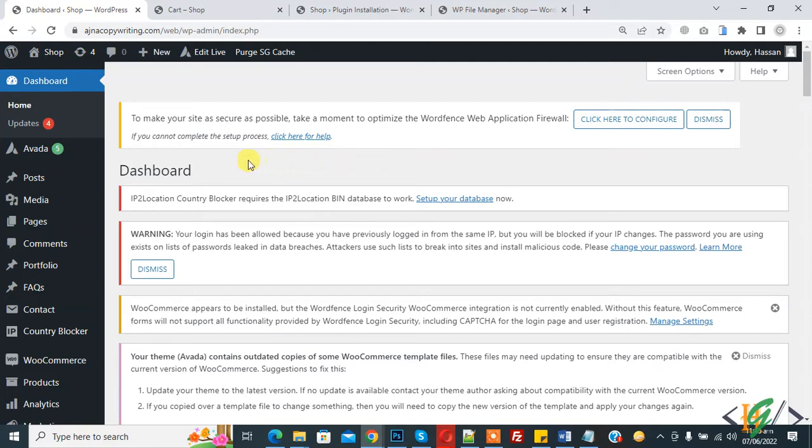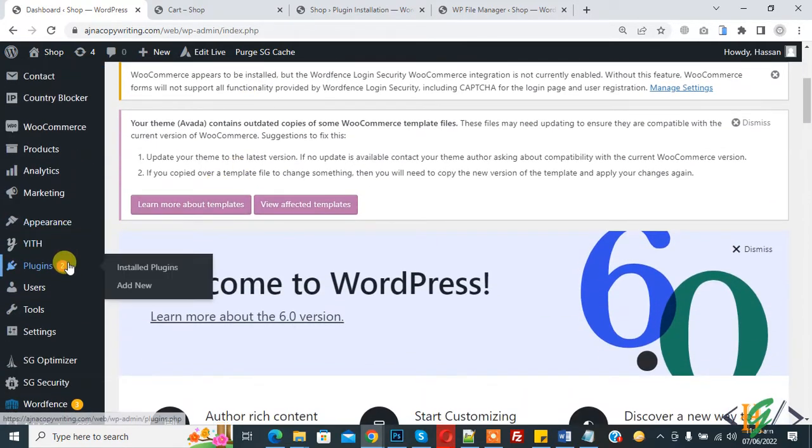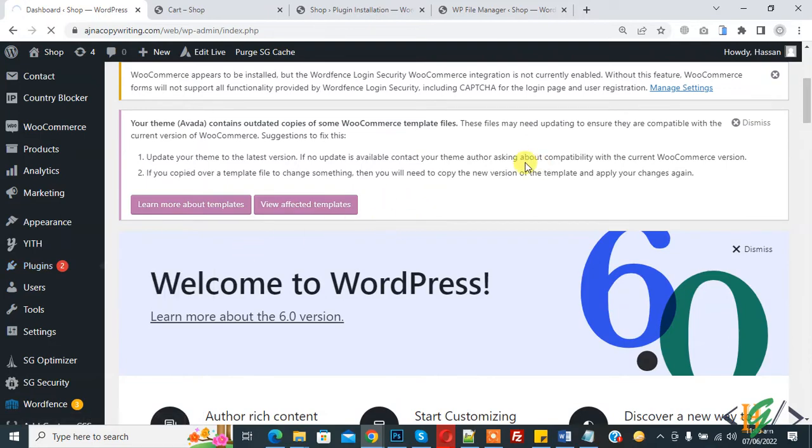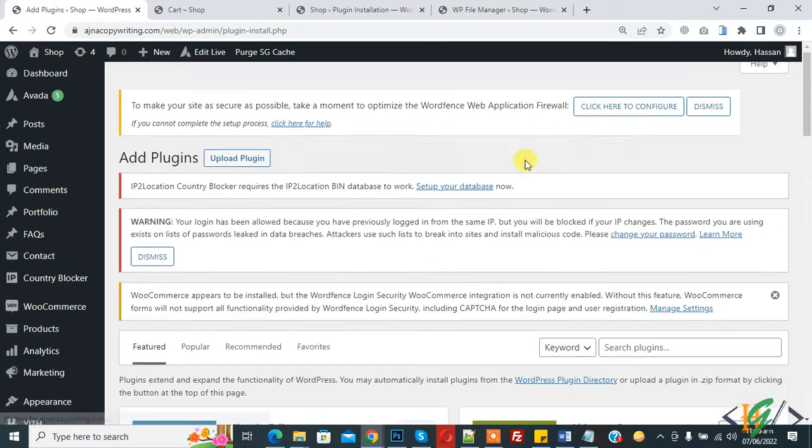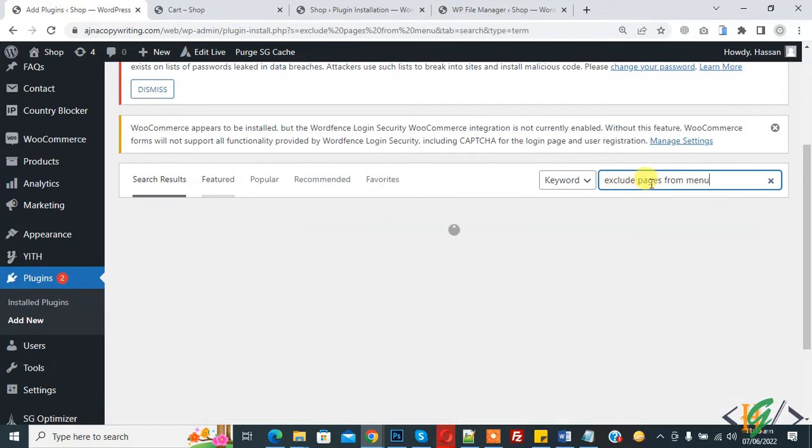We will do this through a plugin. On the left side you see Plugins, hover on it, then you see Add New. In search plugin, write 'exclude pages from menu'.